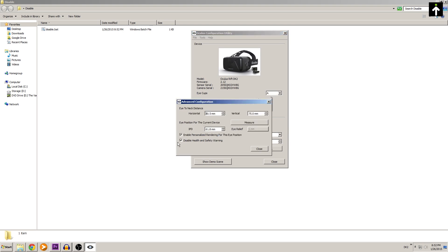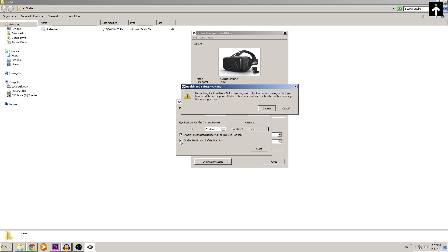if you did this properly, you should now see a checkbox that says disable health and safety warning. Make sure that is checked. It's going to show this little pop-up here and you want to go ahead and agree to that.